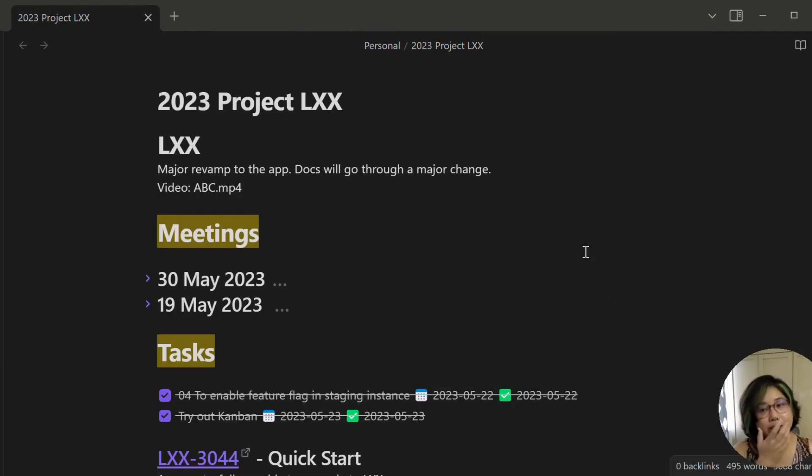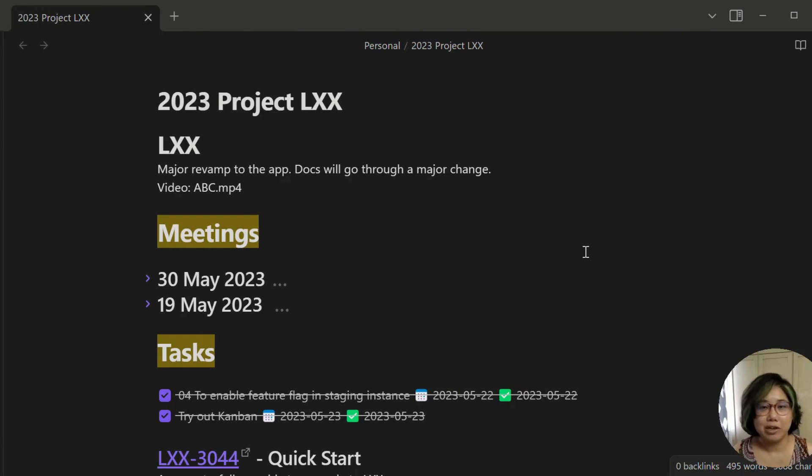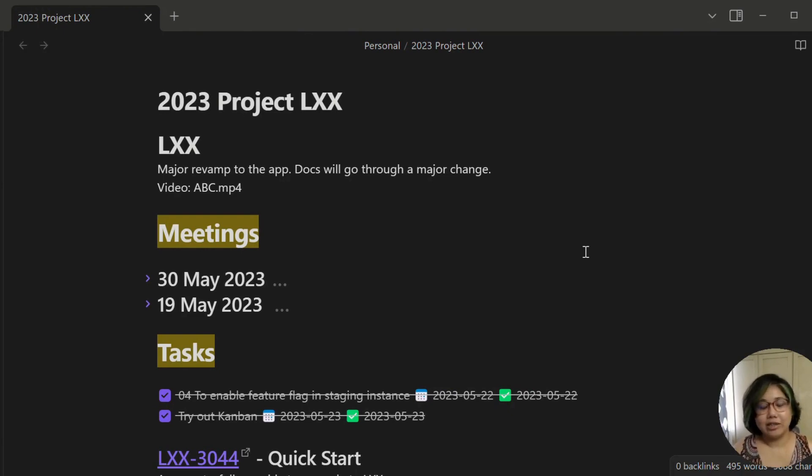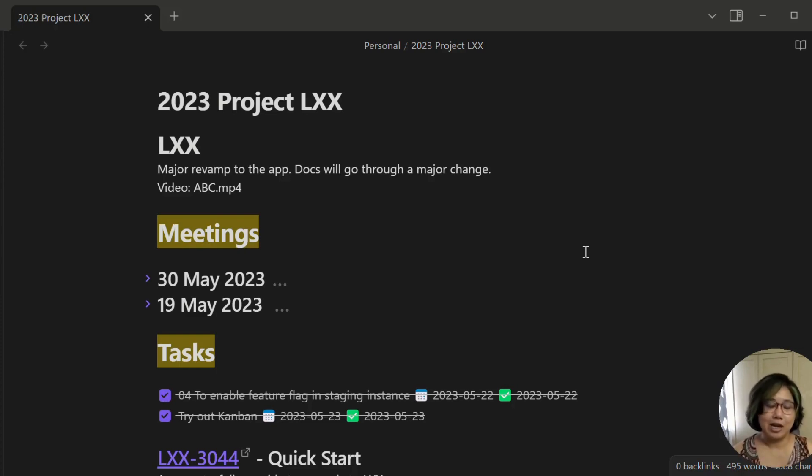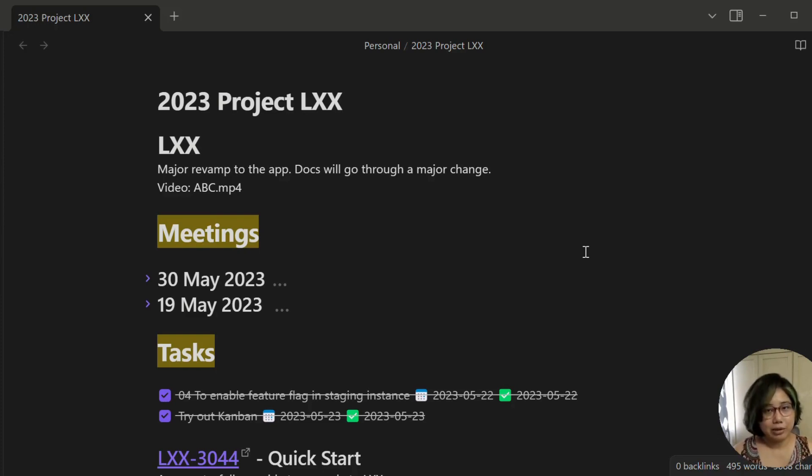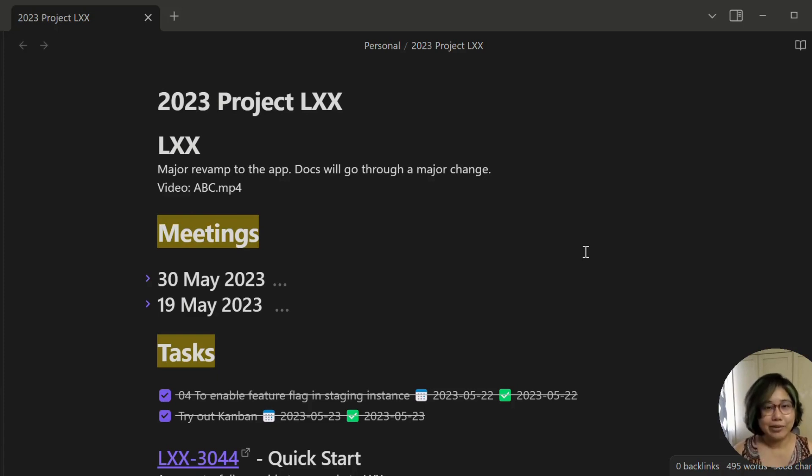In my previous videos, I spoke a lot about project nodes. It's actually the foundation of my task management system. Basically, my task management system is composed of different parts. The first most important part is the project nodes, which will funnel the tasks into the daily nodes.